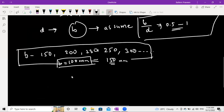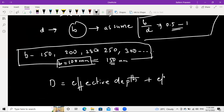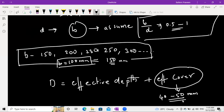After getting the effective depth D, find the overall depth capital D. Overall depth equals effective depth plus effective cover. Since we don't know the reinforcement diameter yet, assume the effective cover as 40 to 50 mm. This gives you all the required dimensions.